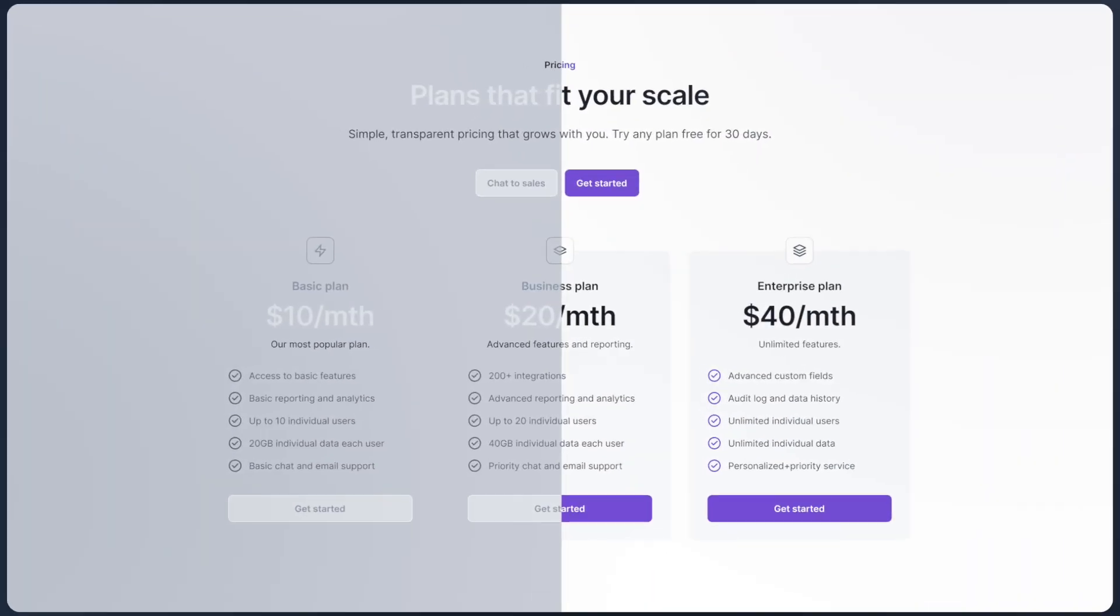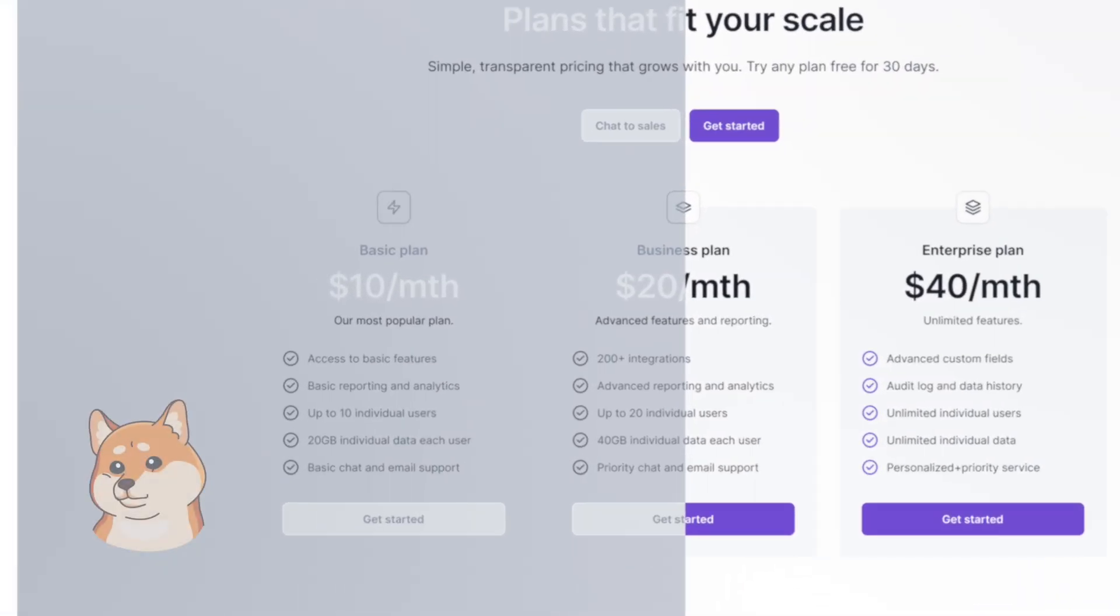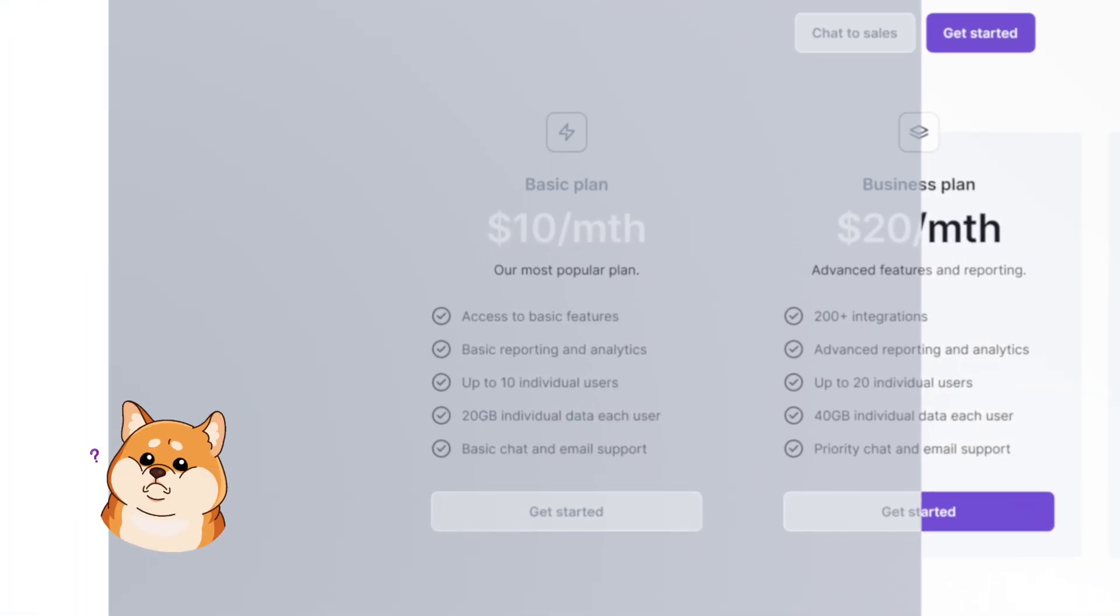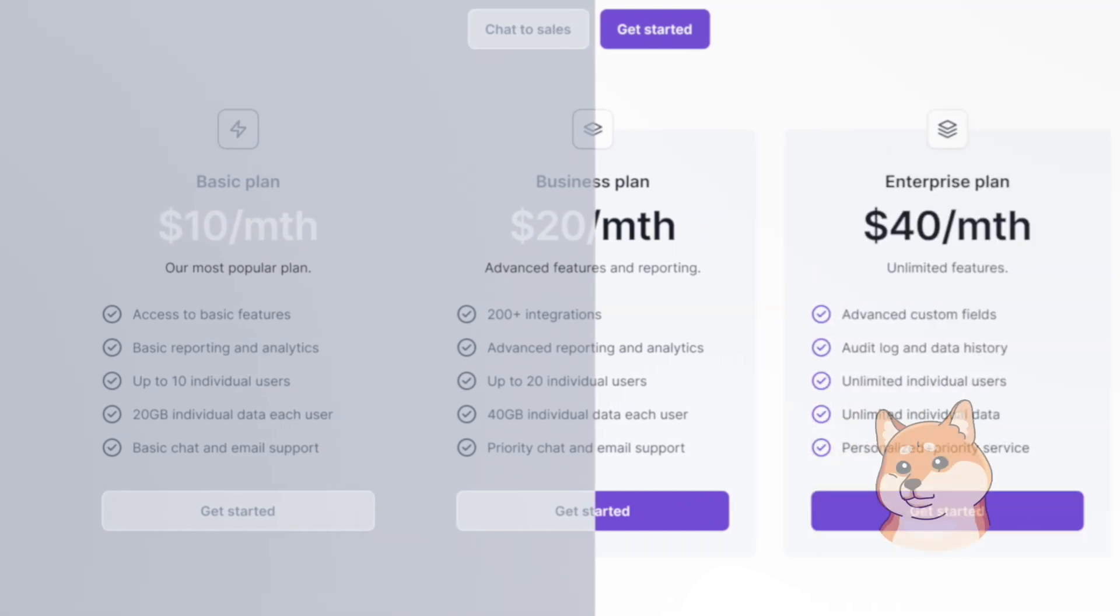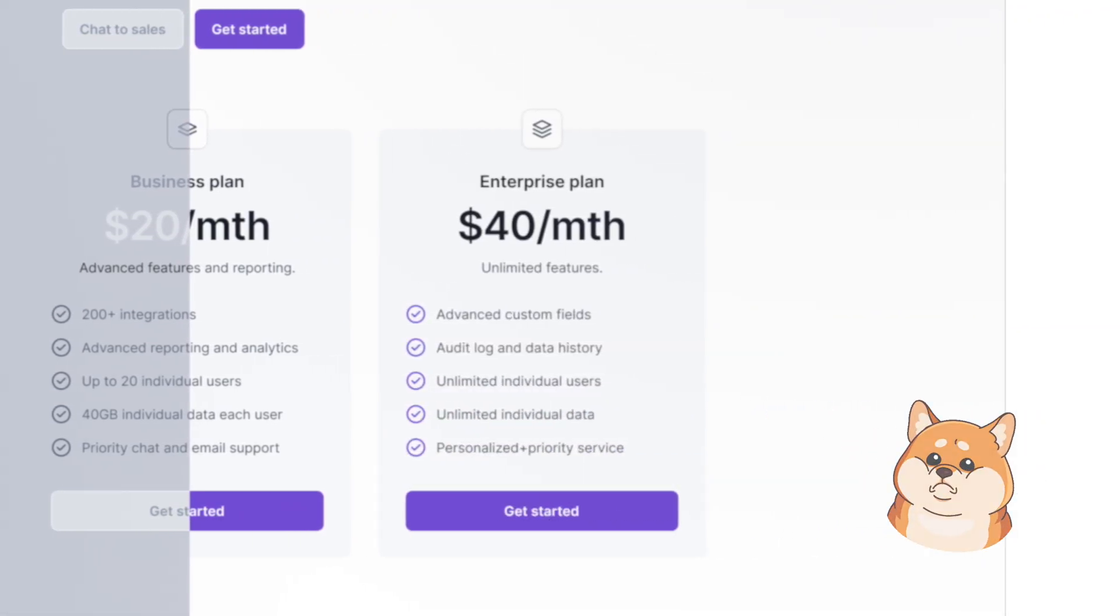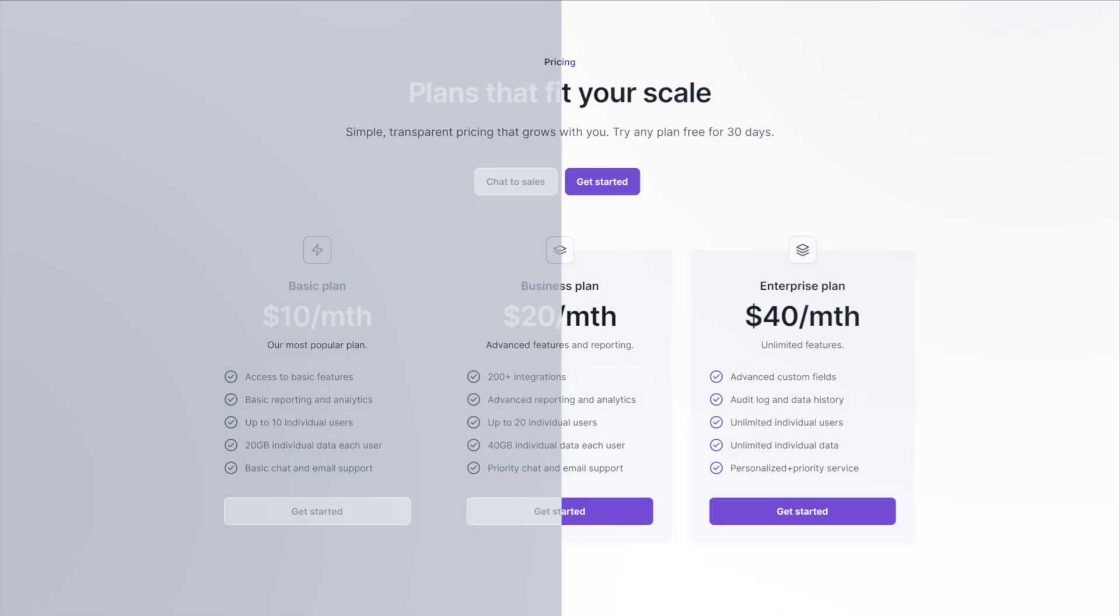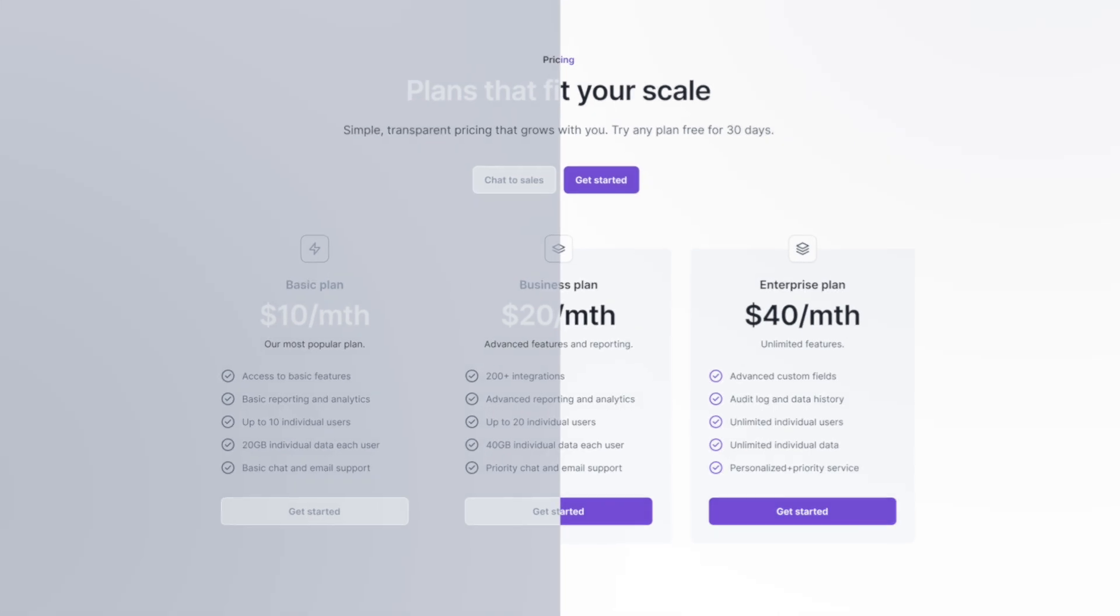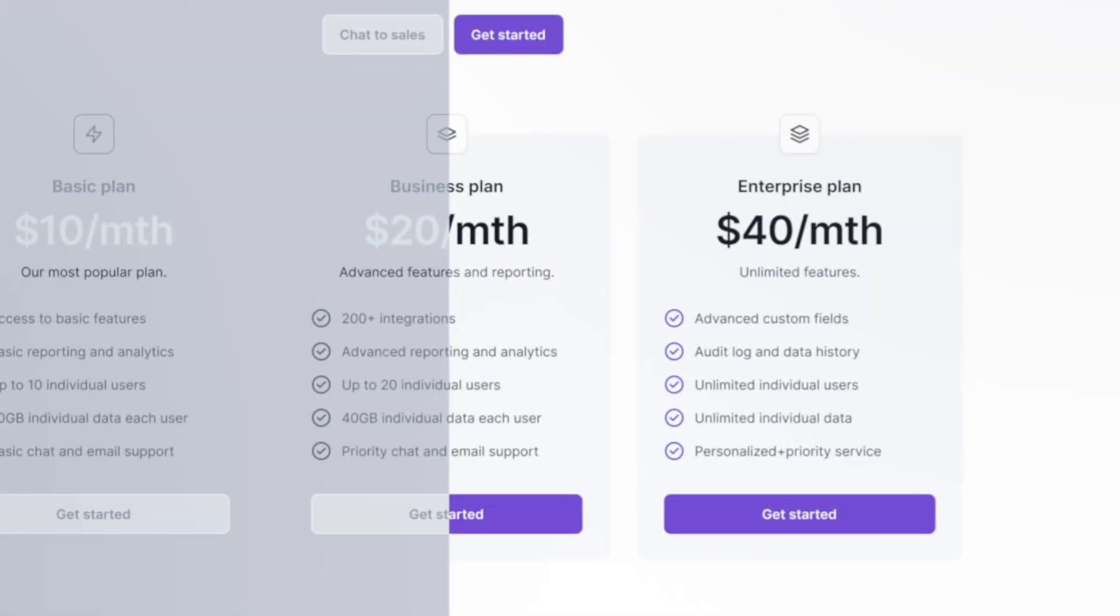Picture two nearly identical website sections. Which one appeals to you more? More importantly, which one do you think your users or clients would prefer? In most cases, the answer would be the second option – the colored one.